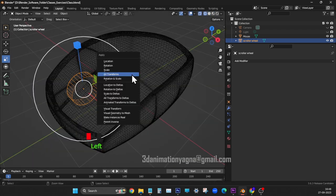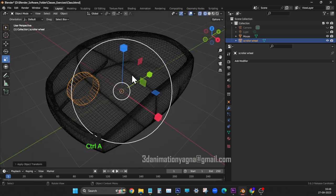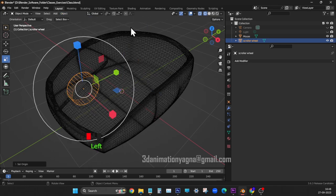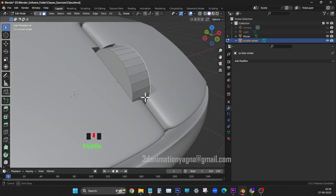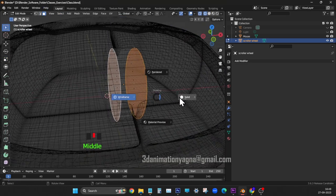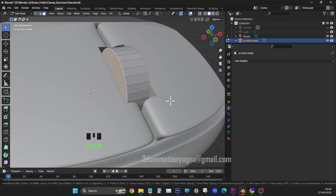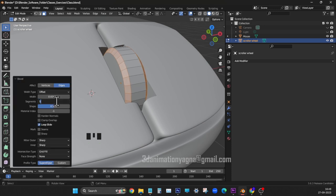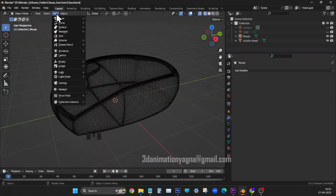Apply all transforms. Then apply origin to geometry. Let's apply bevel for wheel. Five for segments. 0.038 for width.